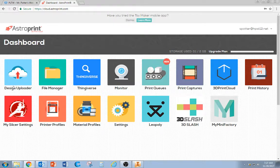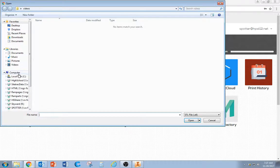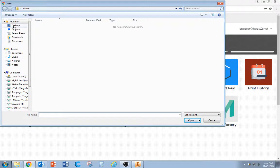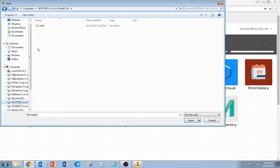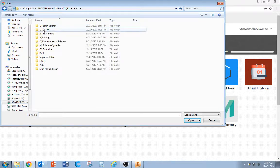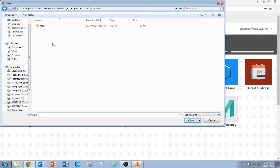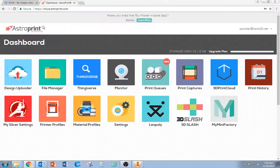The main button we're going to use is Design Uploader. Click on that, and it's going to ask you to find the file you want to 3D print. We're going to go to the place where we saved it. And here it is.